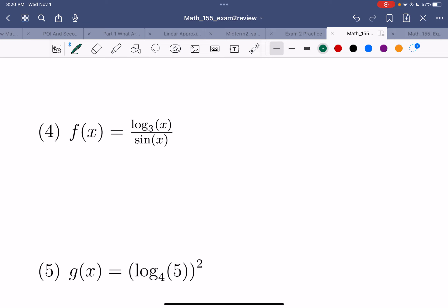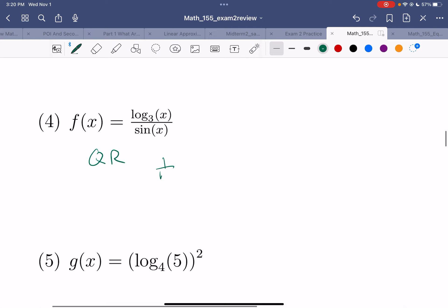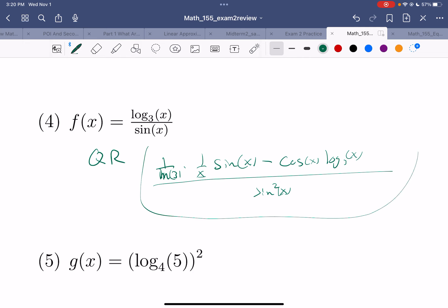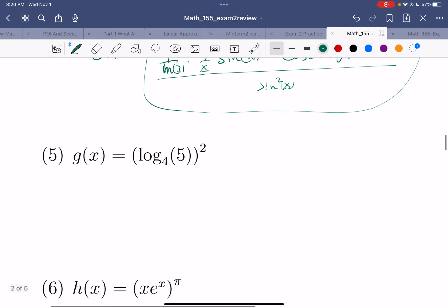Log base 3 — we need to do the quotient rule. Derivative of the top: that's 1 over (ln 3) times 1/x. Derivative of the top times the bottom, so times sin(x), minus the derivative of the bottom, cos(x), times the top, log base 3 of x, all over the bottom squared — sin²(x). Sorry for the bad penmanship, but there it is.